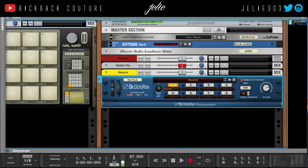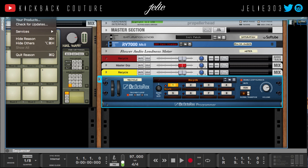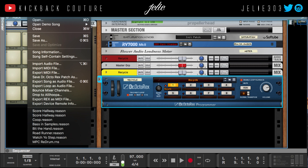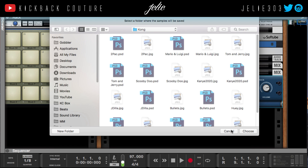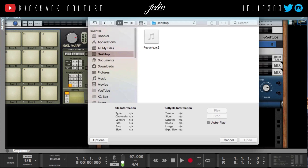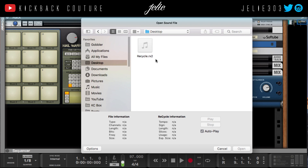I'm going to go to Song Self-Contained Settings — this right here, Song Self-Contained Settings — and make sure this isn't checked. I'm gonna save it to the desktop so that I can open it for you.